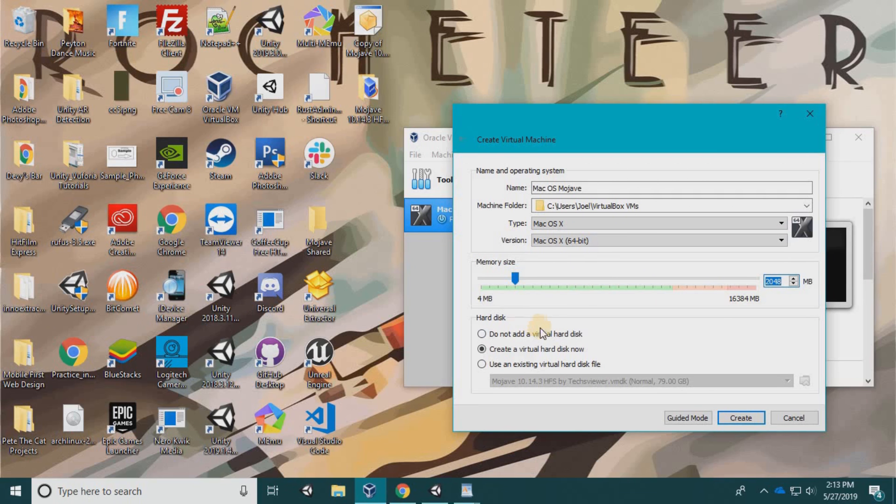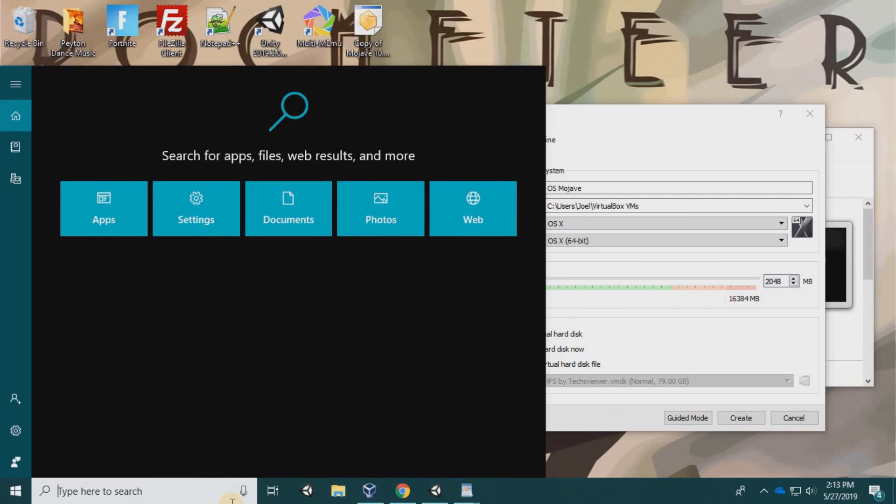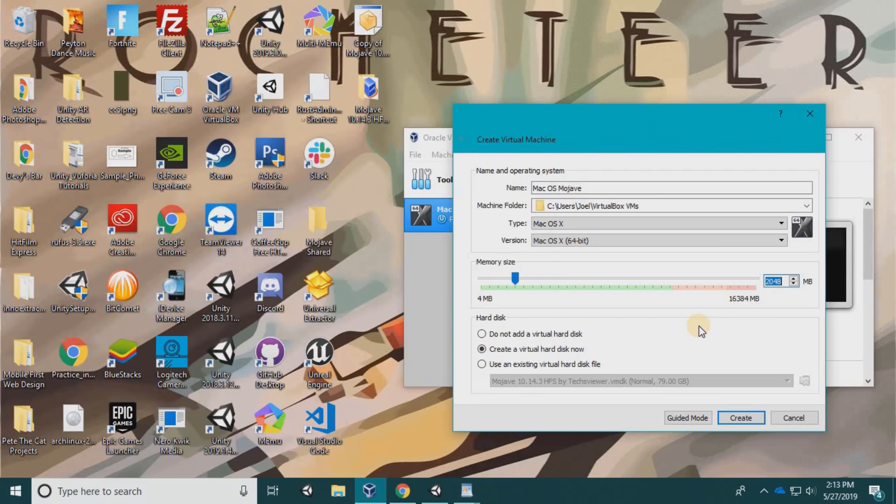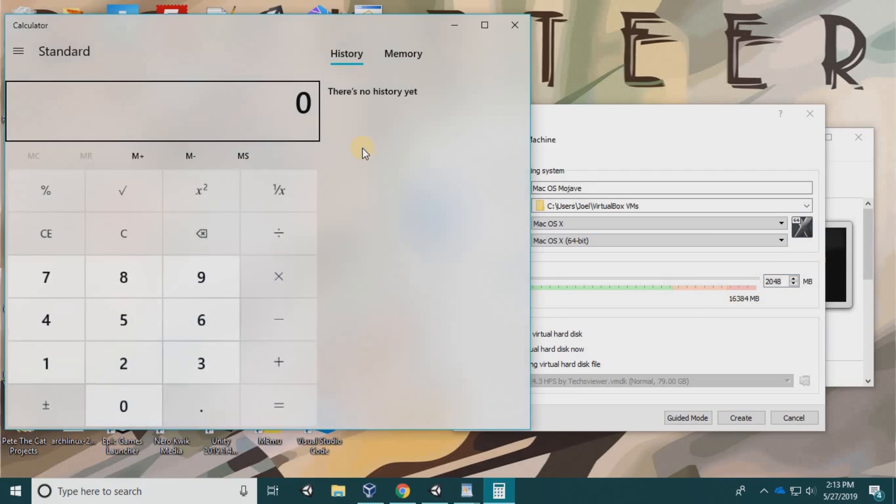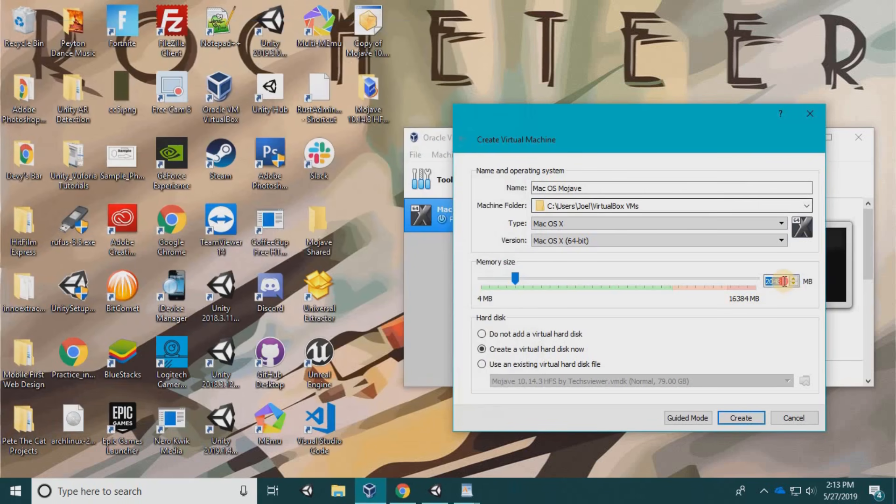For memory, I have 16 gigs and I want to give it 6 gigs of RAM because if I'm compiling and doing things inside Unity or anything like that, I need some computing power. So 1024 per gig times 6 is 6144. I'm going to enter 6144 for the memory.